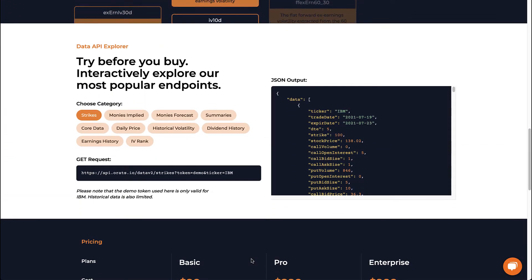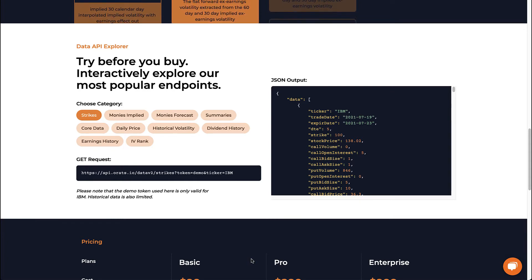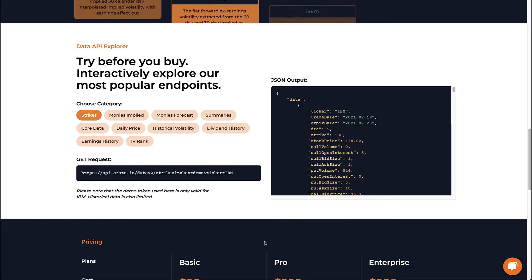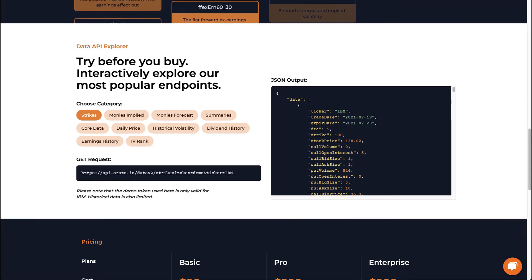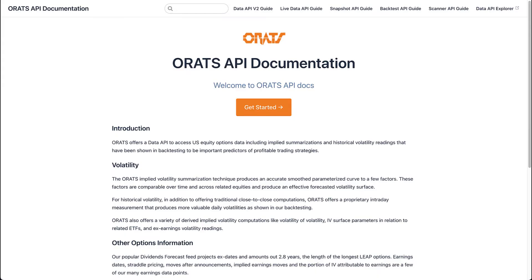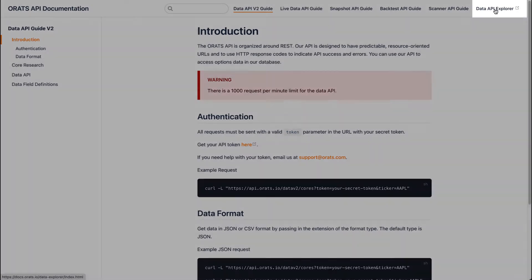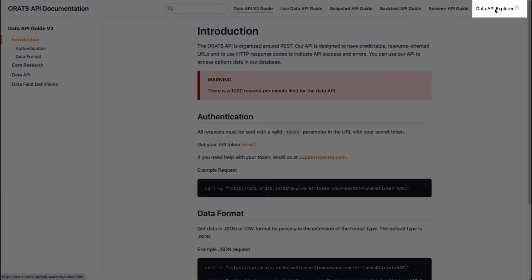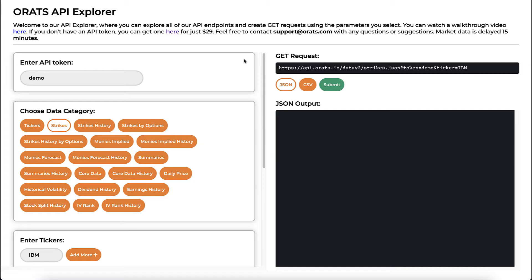To explore the data, try out our API Explorer. A more advanced version is available on our documentation page at docs.orats.io. We have over 15 categories of data to choose from.